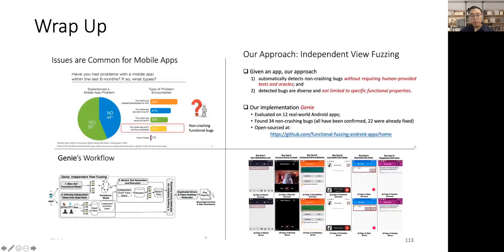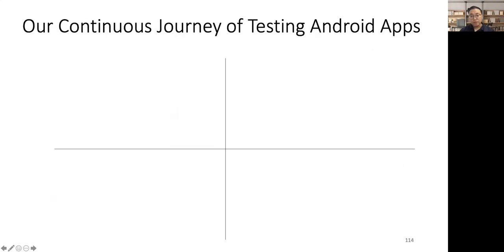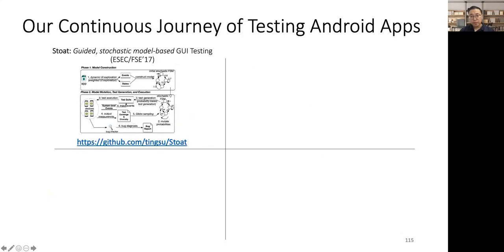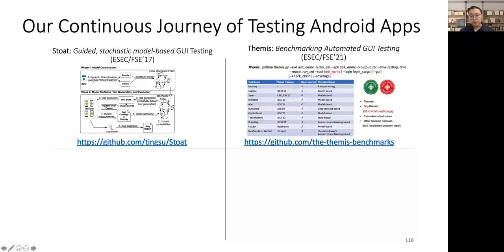To wrap up this talk, I introduce that automatically finding non-crashing functional bugs is a challenging problem. To tackle this hard problem, we introduced independent view fuzzing. Our implementation Genie is open-sourced to benefit future research in this direction. In fact, we have made continuous efforts in the past few years to improve automated GUI testing of Android apps. We have proposed Stoat, a guided stochastic model-based GUI testing technique. It aims to effectively find deep crash bugs.